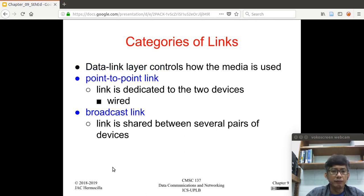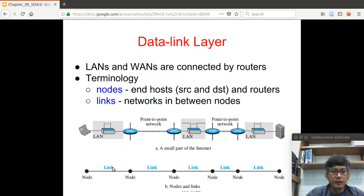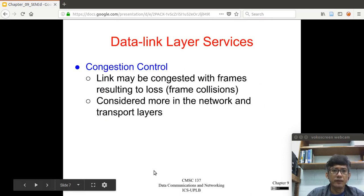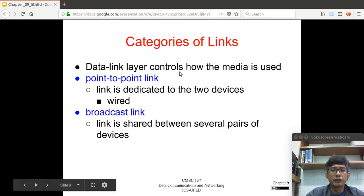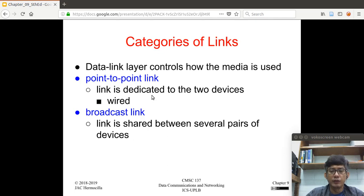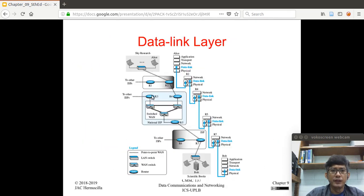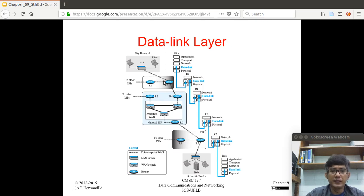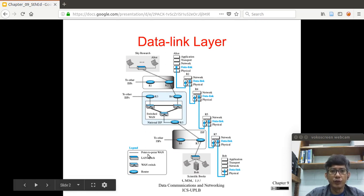There are two types of links in the data link layer: a point-to-point link or a broadcast link. The data link layer controls how the media is used. A point-to-point link means the link is dedicated to the two devices communicating. For example, the switch and the router connected by a single link — that is a point-to-point link.